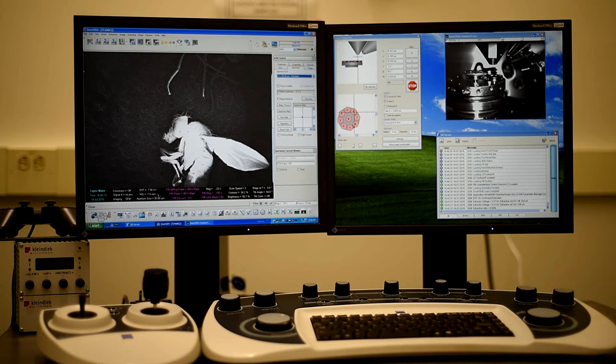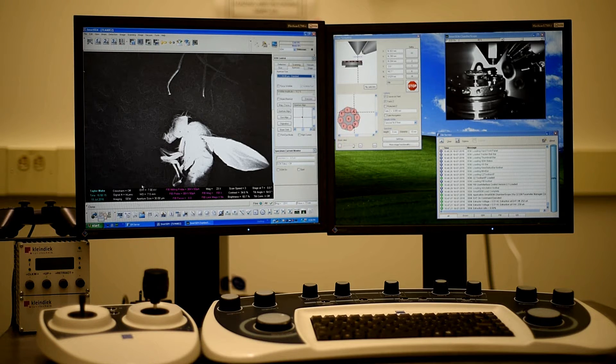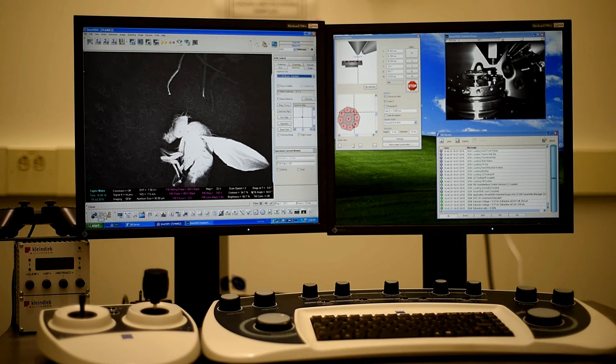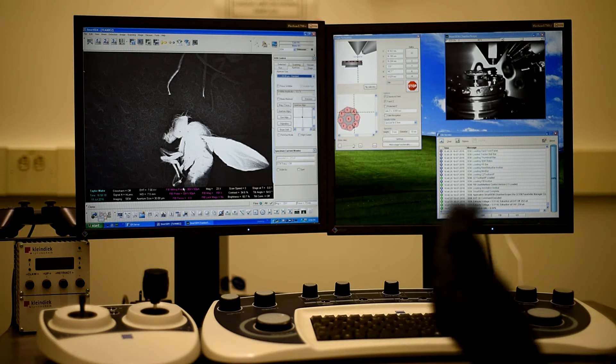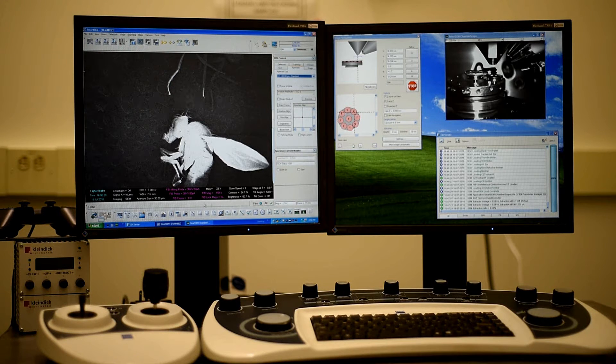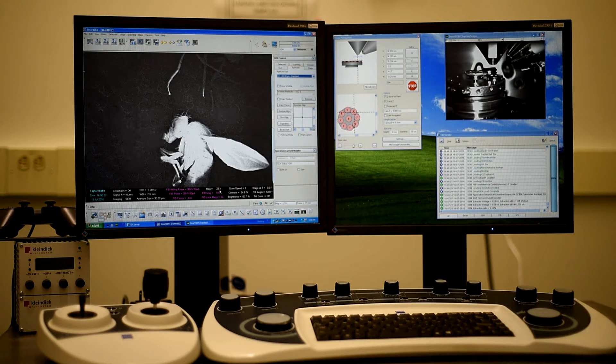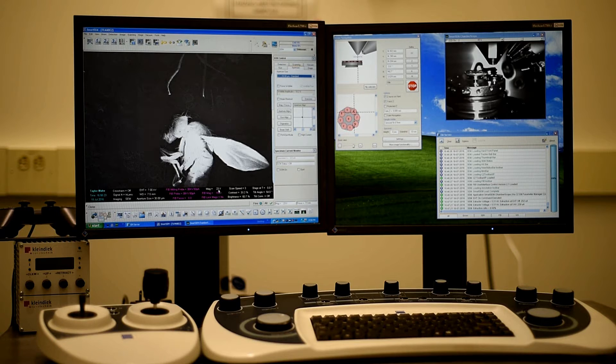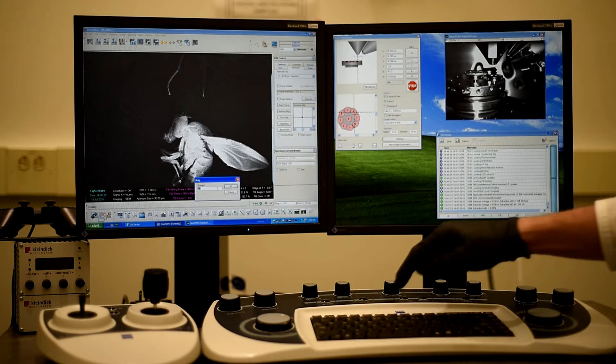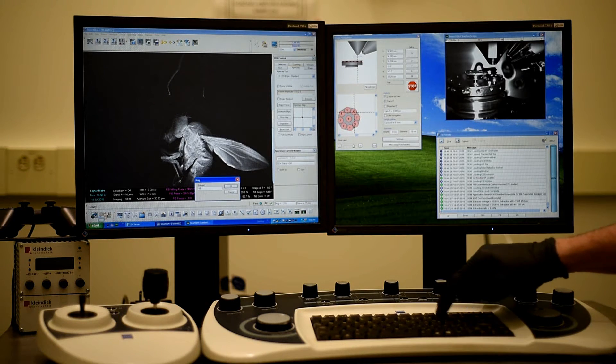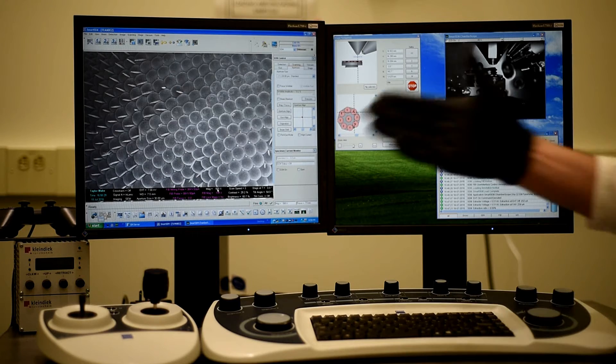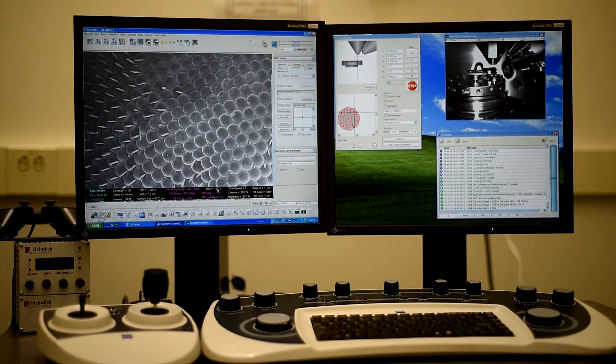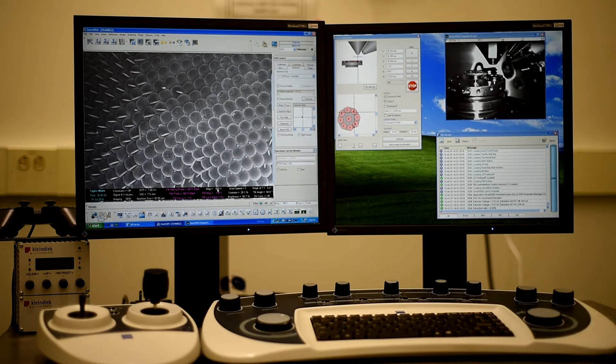So I've got mine set up for SEM, things in white, and the FIB part in purple. But say if I wanted to change the mags, the mag's at 23 right now, I can double click that and say I want it to be 500. And then hit enter, well, it's going to go to 500 times magnification.